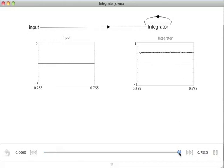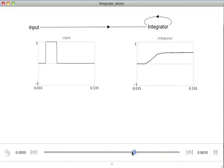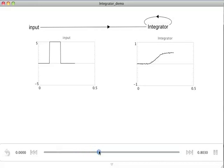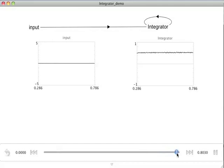Returning to the bottom, we can grab this time slider and we can actually look slowly through the simulation response over time. So we can see we've got an input. It goes up. The integrator begins to integrate that, so we have a positive slope. The input turns off, and then the integrator stops integrating, and we get a constant value. So it's holding that information stably over time, just as we had desired.